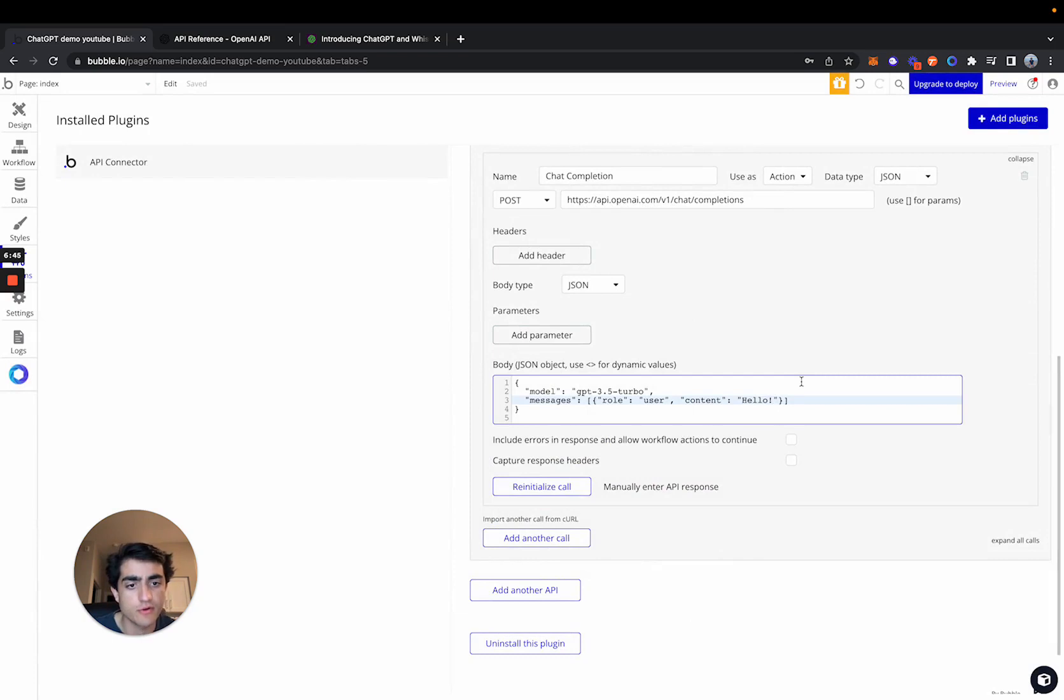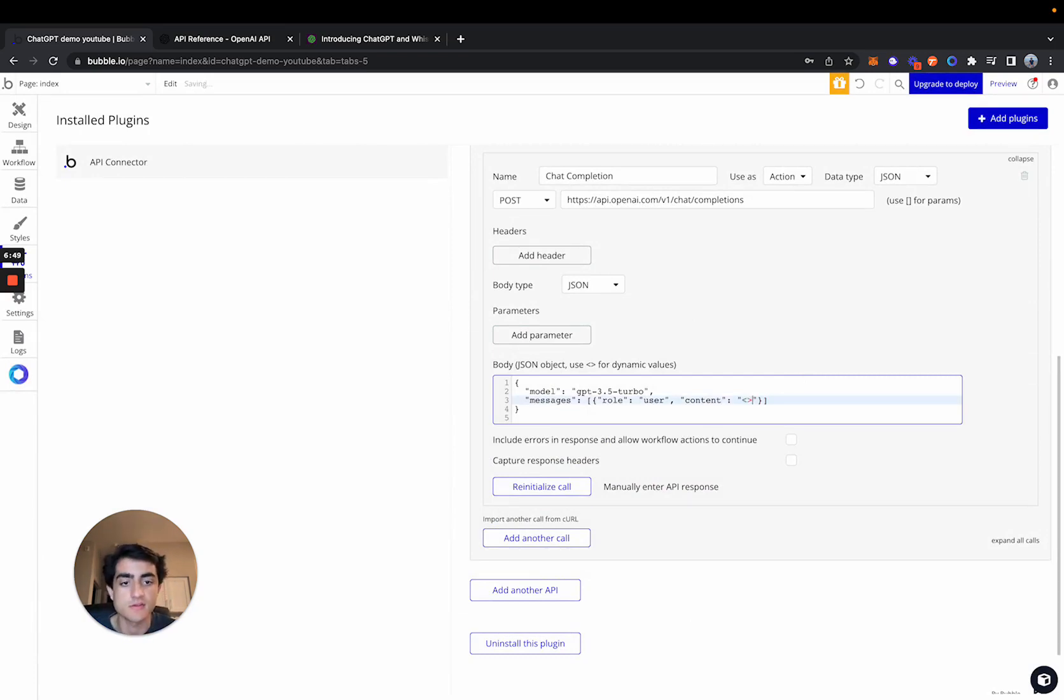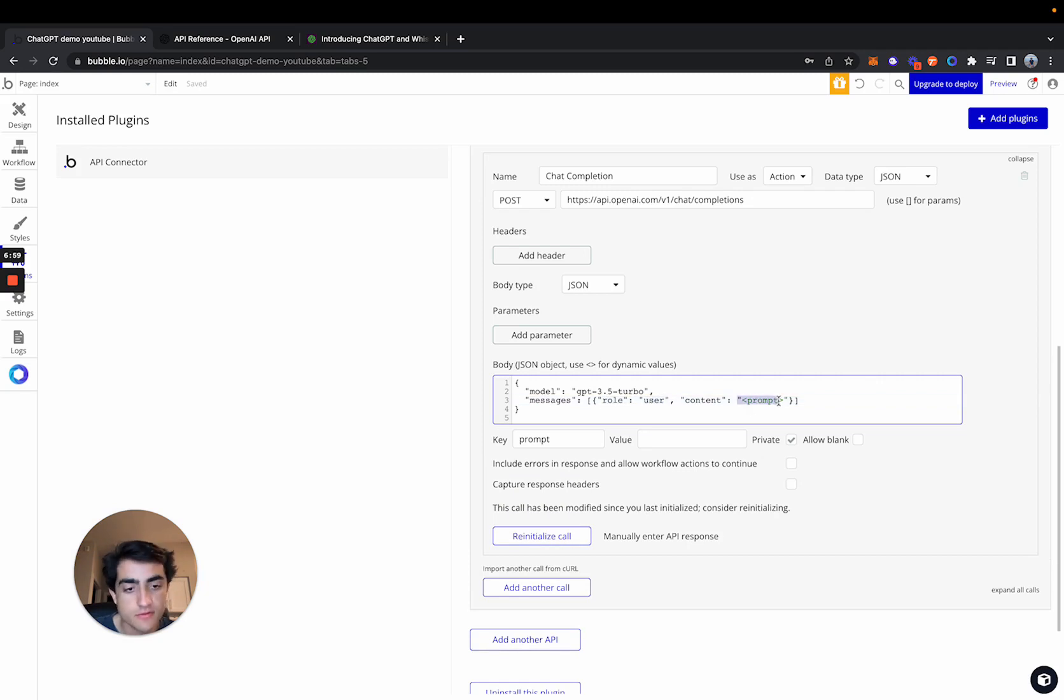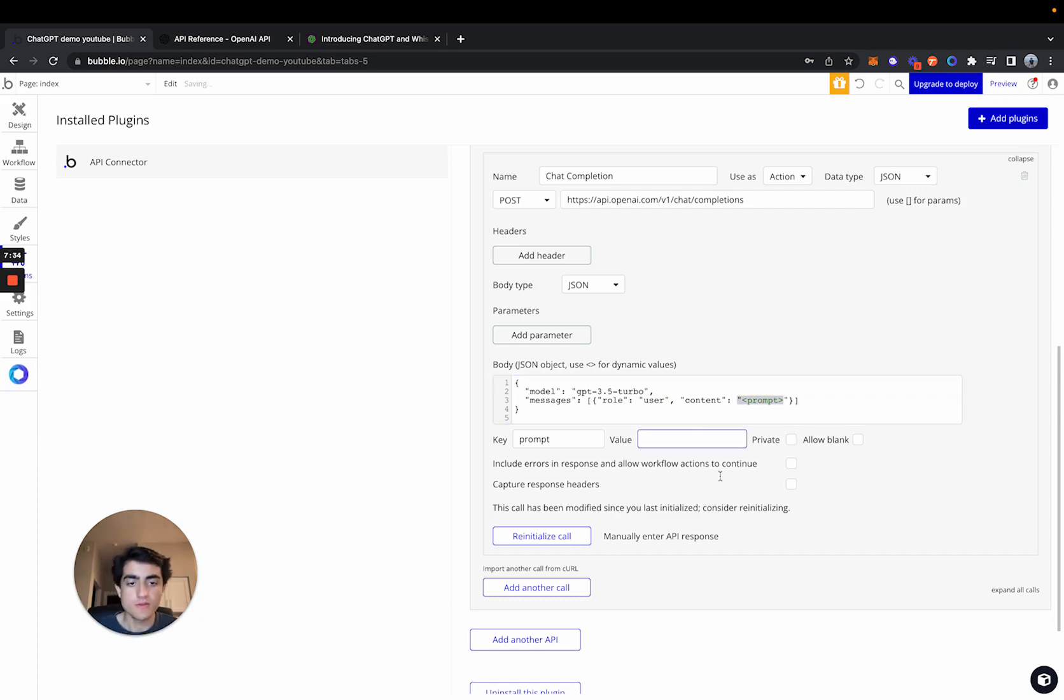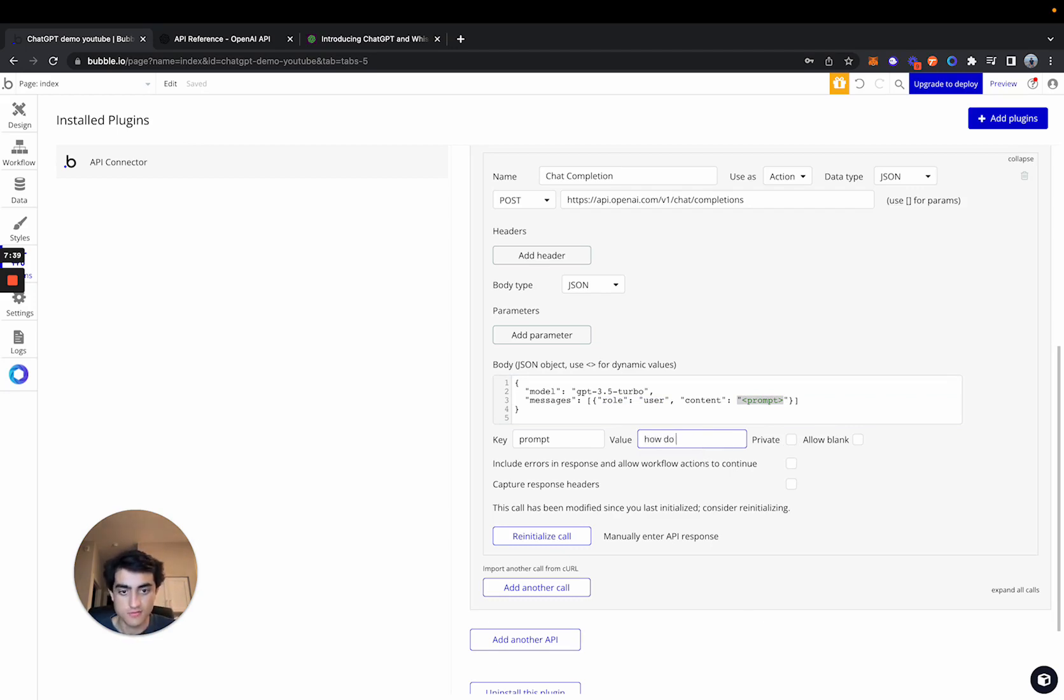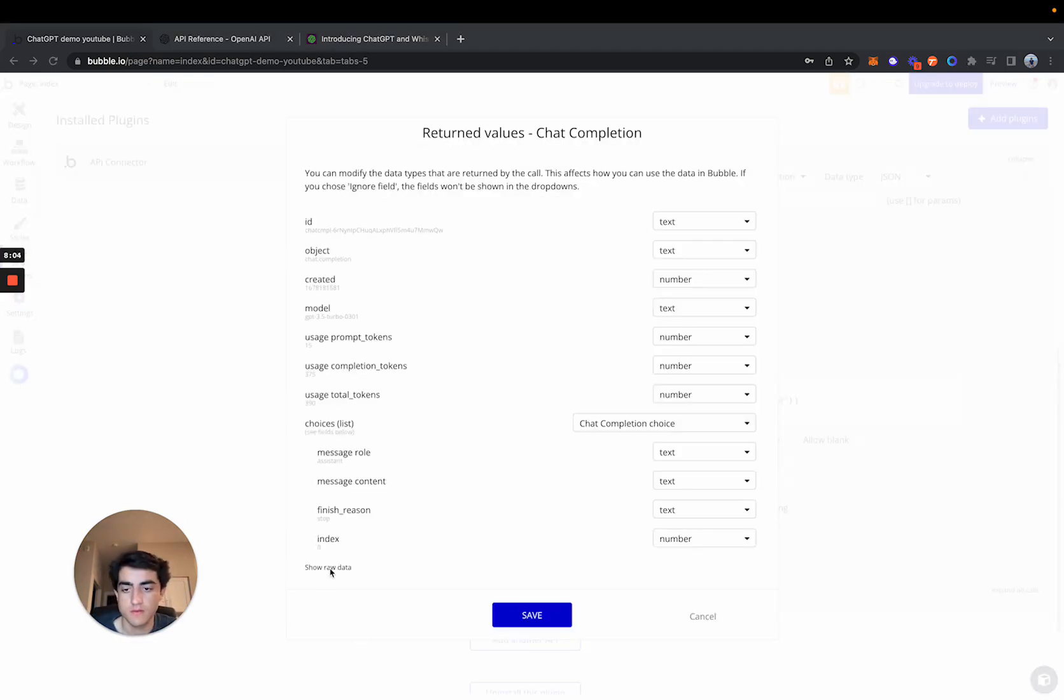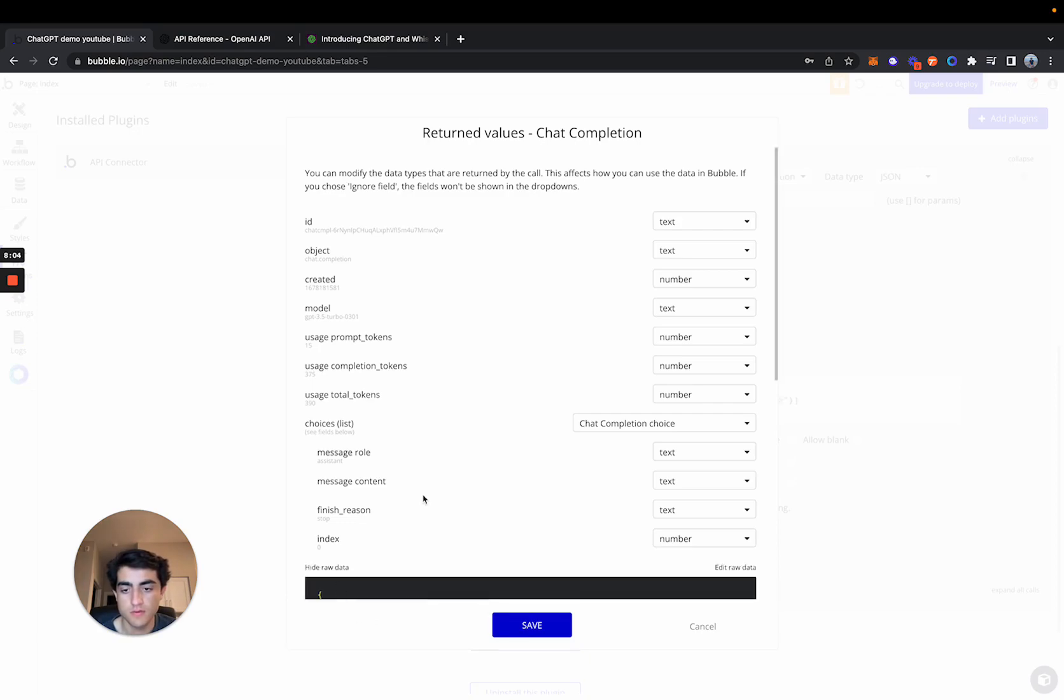But obviously, we're going to want to make this dynamic. We want to make it dynamic so the user types in ultimately what they want. So we'll just call this prompt here. And you can see we've given the role as the user, the end user, the person using your application. And you just want to make sure you uncheck private here. So we can actually test it with whatever input we want. So we can say, how do I get started with no code? And then if we reinitialize it, we should get a response. There we go.